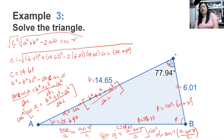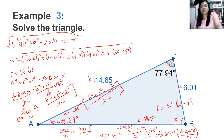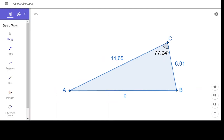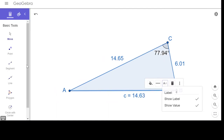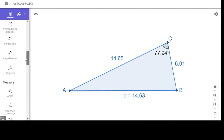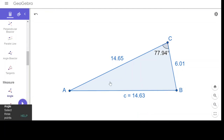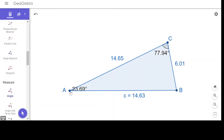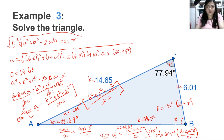Let us now see in GeoGebra if our solution is correct. The values that we got are the same as the values shown in GeoGebra. So let us now move to our next triangle.